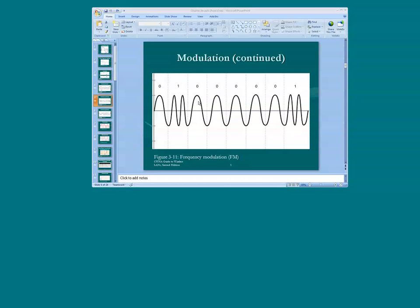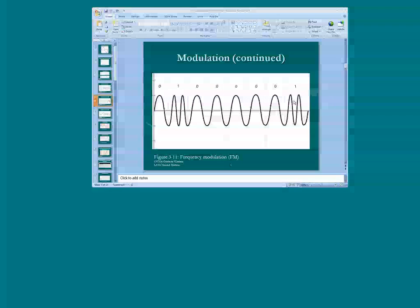Again, we slow the cycle — zero. Slow the cycle — zero. Maintain the slow cycle — zero, zero, zero. Then we increase the cycle and get back to the one bit.